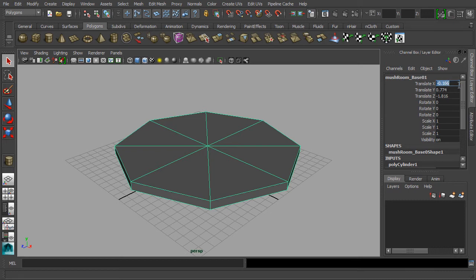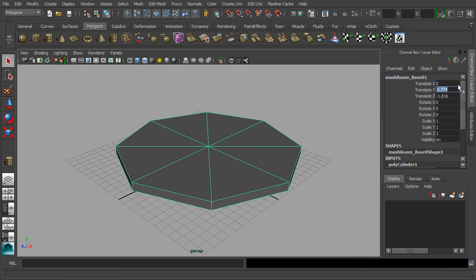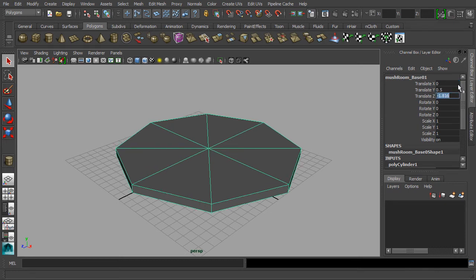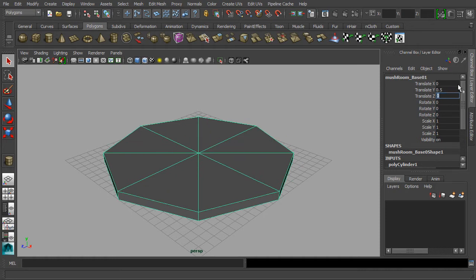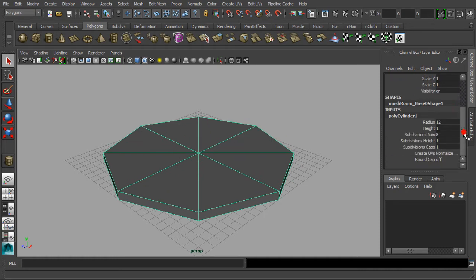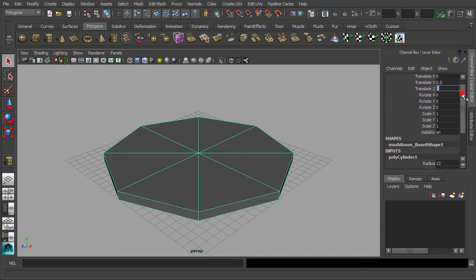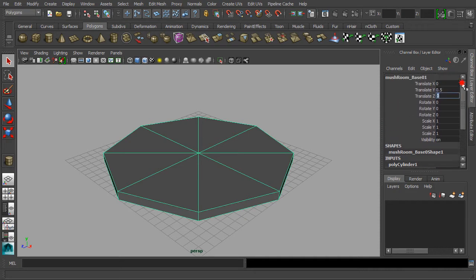Then change the subdivision axis to the value of 8. Let's scroll back to the fields of translate and set the translate X and Z to 0 while leaving the value of 0.5 for the translate Y. The purpose for doing so is to raise our mushroom base to sit nicely on top of the grid.